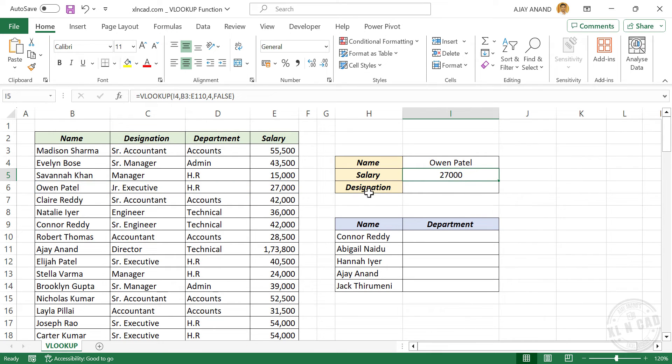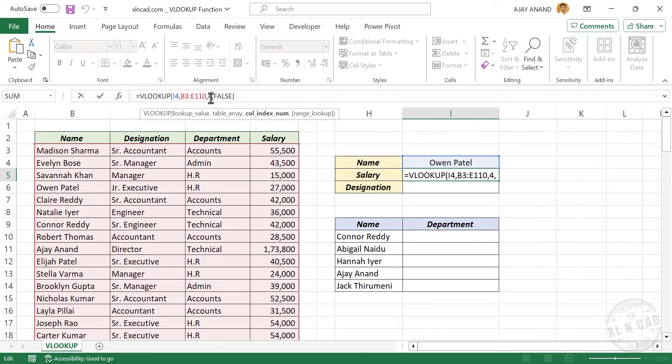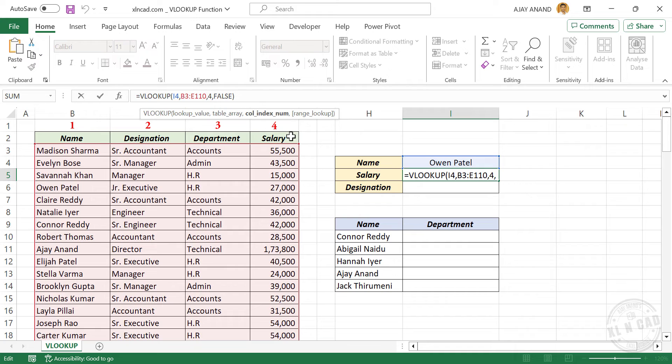Suppose we want the designation of Oven Patil. We can extract the designation by replacing the column index number in this VLOOKUP formula. When we used 4 as column index number, we got salary from the fourth column. So if we use 2 as column index, we will have the designation.